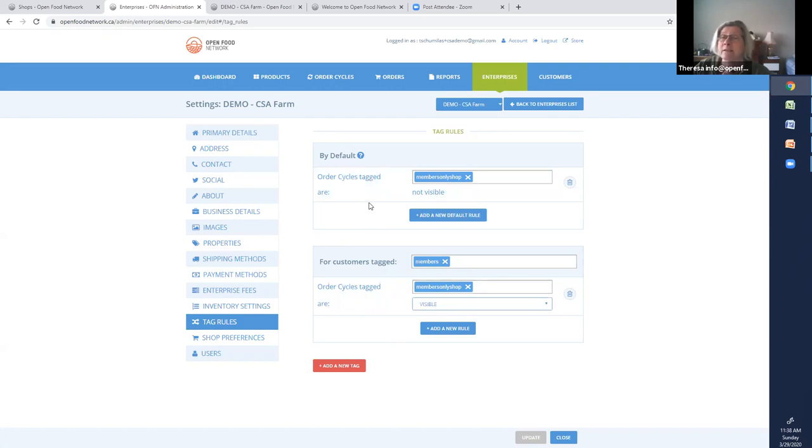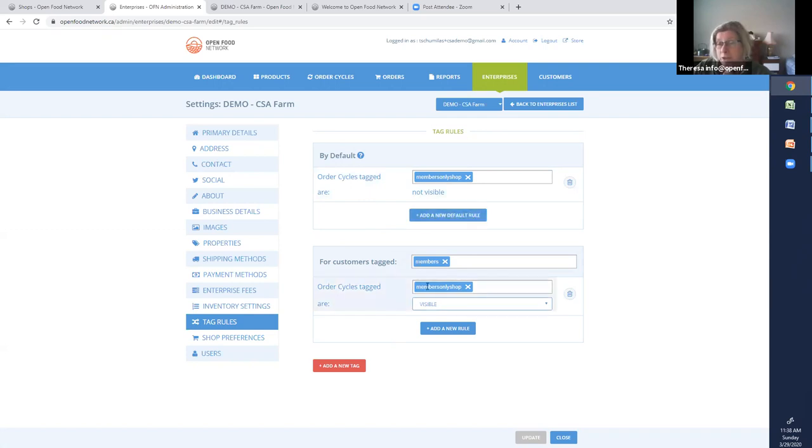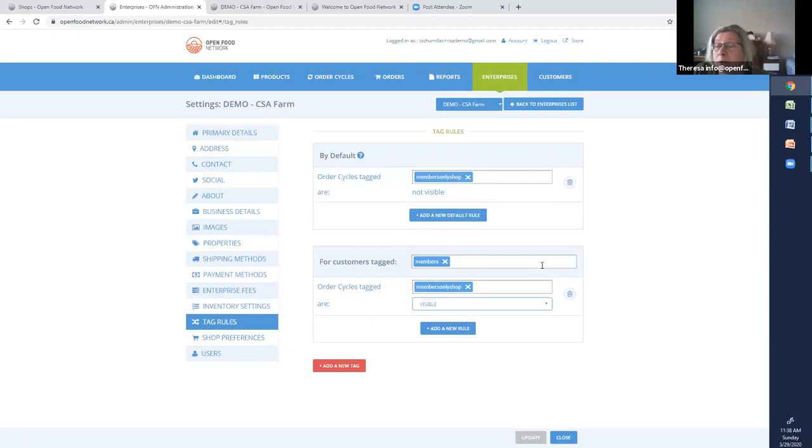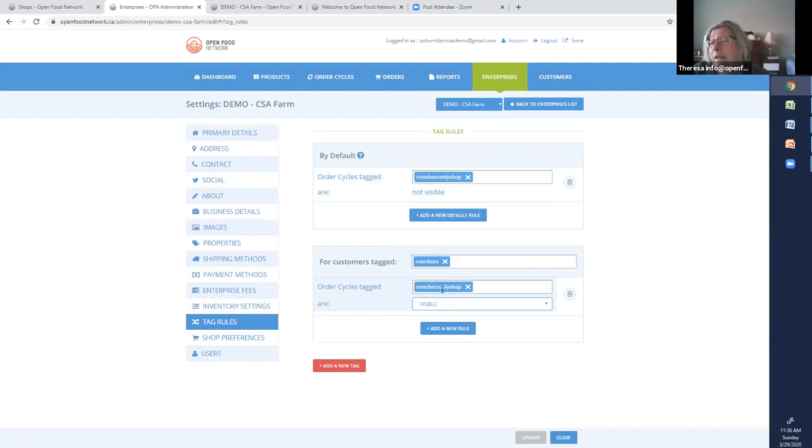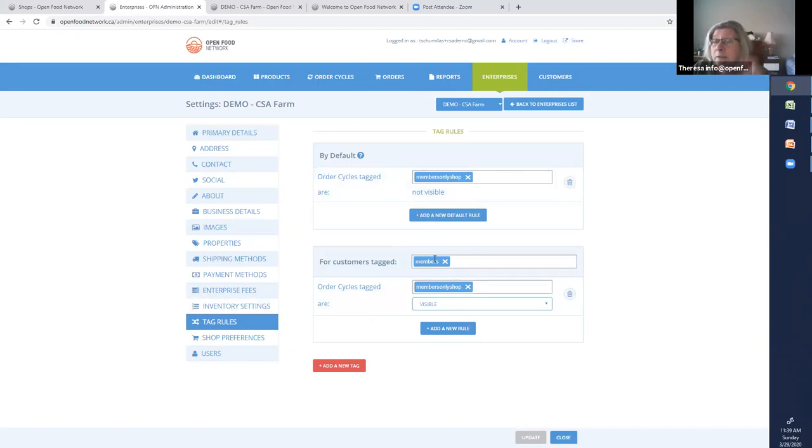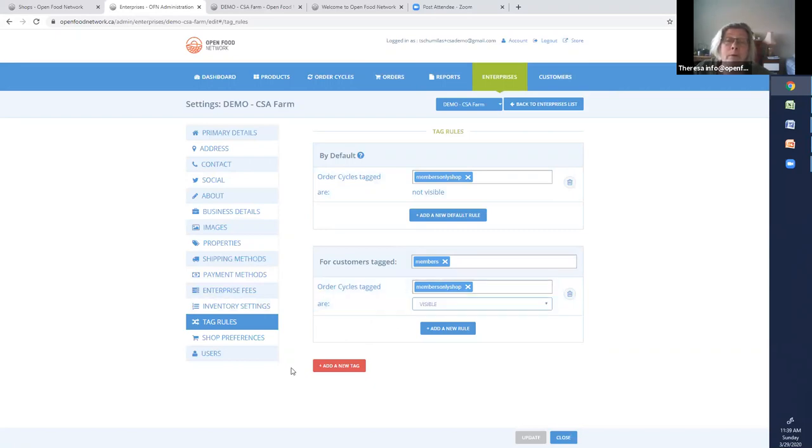So just play with it and then read it. Order cycles tagged, the members-only shop are not visible. But for customers who are tagged as members, then the order cycles, members-only shop, are going to be visible. So we have tagged our customers. We have set up a rule. But we have so far not created a tag on the order cycle. So this wouldn't work yet. We have to do those three things. Tag the customer, set up the rule, and now whatever is here, we have to do that tagging. So I have to tag order cycles as members-only shop.